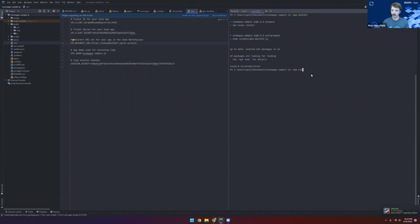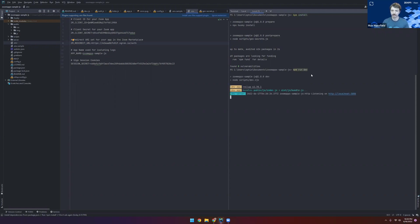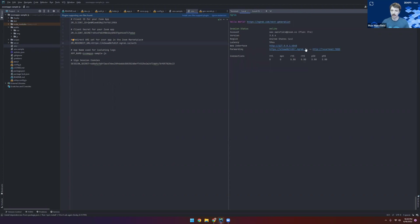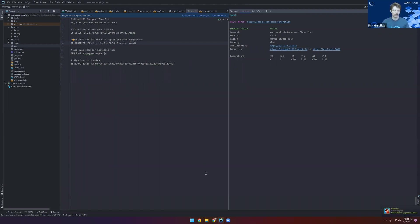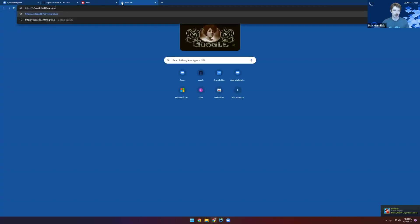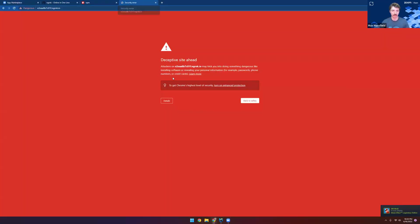Now we can use npm run dev in our terminal window to start up a development server. You'll see that it gives us a localhost domain, which is where our server is running, but we'll actually want to use the HTTPS URL from our ngrok server. So we'll go ahead and copy that and paste this right into our browser so that we can see our Zoom app running in the browser.